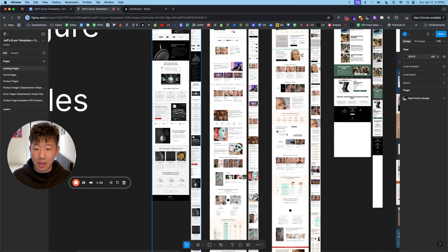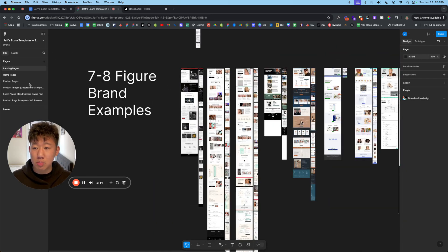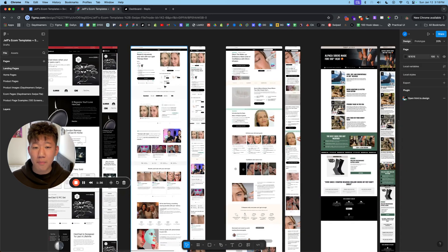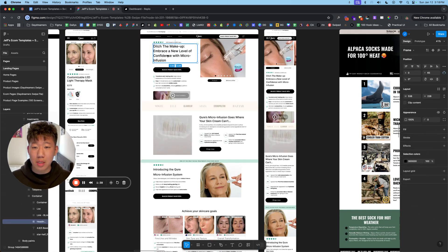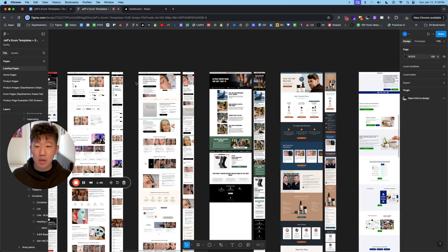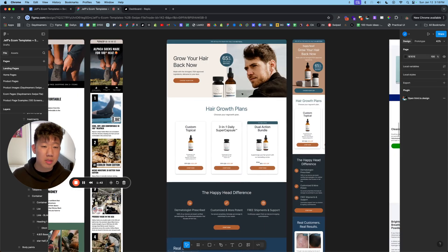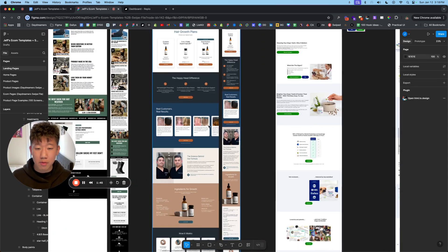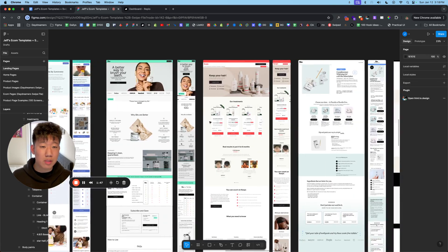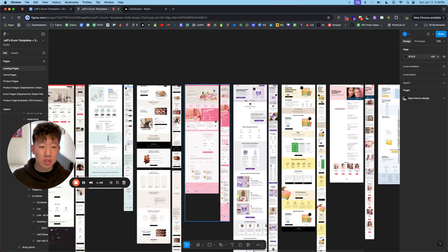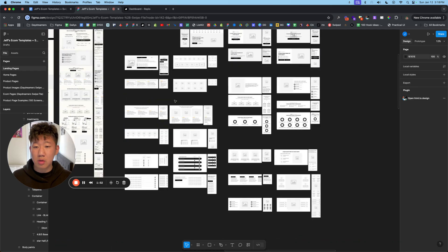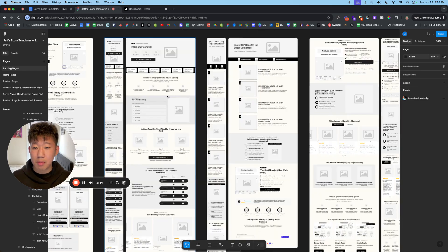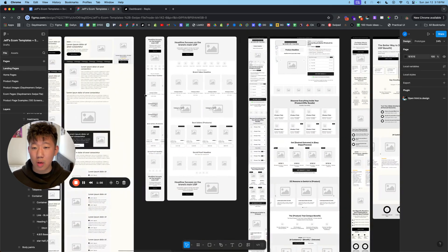But once you get the hang of it, you can navigate through each page and see all the different swipe files we have. You will also be able to click on each section and go through it. But the purpose of this is just to show you different examples of various different brands, industries, niches, selling different products. And you'll also see a bunch of templates here as well.